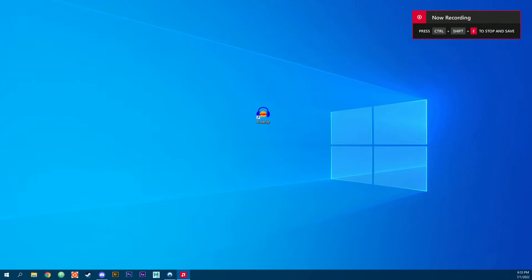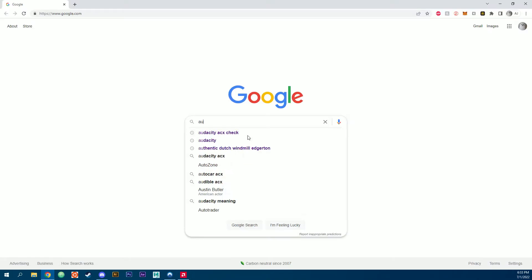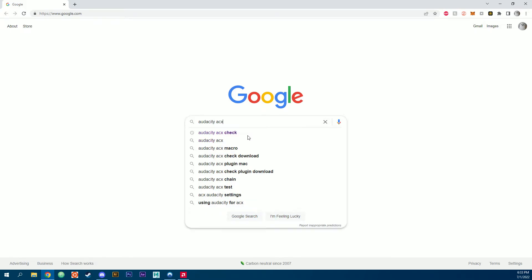This is installing the ACX Check plugin for Audacity. First thing, launch a browser. I'm using Chrome. We're going to search for Audacity ACX Check.